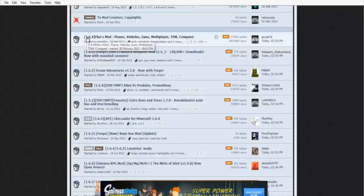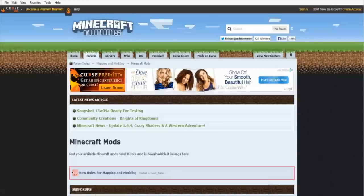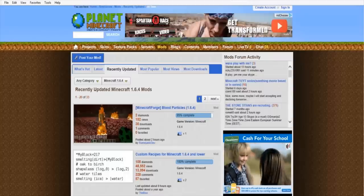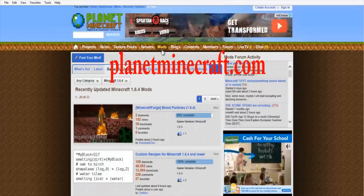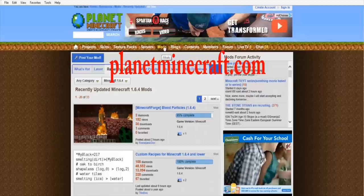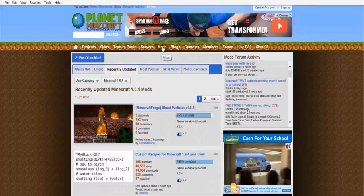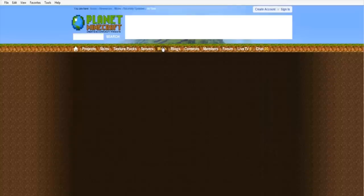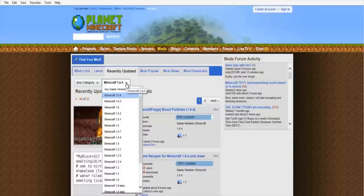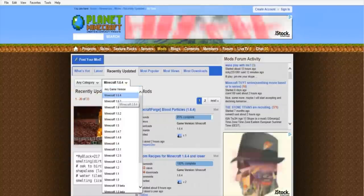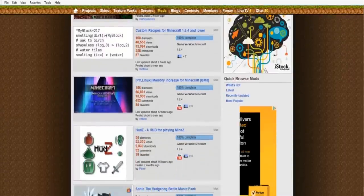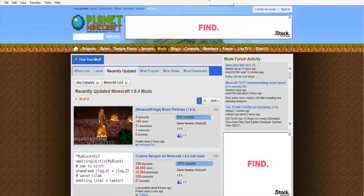That will direct you to the Minecraft Mods section where you can find mods for whatever version you need — it'll pretty much have 1.6.4 or 1.6.2 and it's self-explanatory. You can also go to planetminecraft.com and find your mods, texture packs, or whatever you need by clicking the Mods button at the top and selecting version 1.6.4.